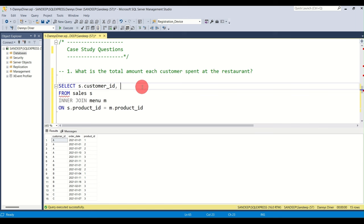We wrap the entire query in a CTE named 'item_count': WITH item_count AS (the query). Then SELECT customer_id, product_name FROM item_count WHERE ranking = 1. This filters to only the most popular items per customer, excluding ranks 2 and above.